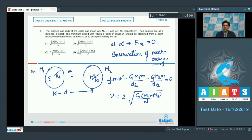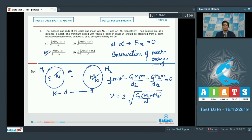On solving this expression, we get v = 2√(G(M1 + M2)/d). Therefore, the correct answer for this particular question is option number 3. Now let us proceed to the next question, which is question number 2.